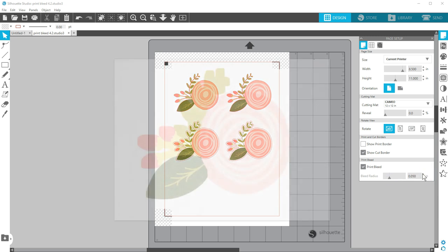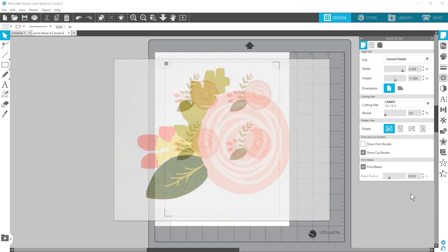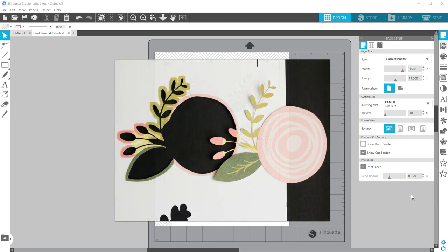The printout with Print Bleed enabled may look a little awkward because of the extra color, but that extra color gets cut off when you send it to your Silhouette machine.